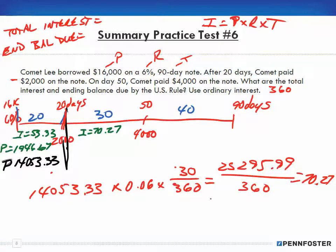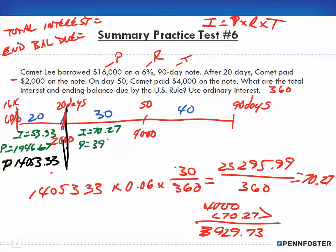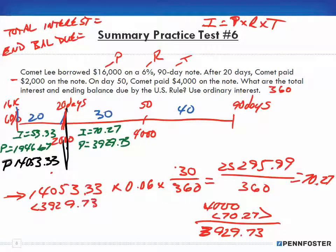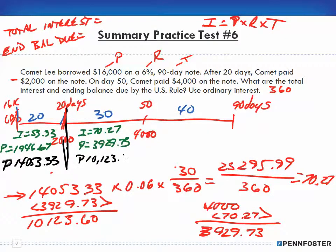The new interest amount is $70.27. The payment was $4,000, so we subtract the $70.27 to pay off interest first. That means $3,929.73 of the $4,000 payment goes against the principal. Subtracting $3,929.73 from the adjusted principal of $14,053.33 gives a new principal balance of $10,123.60.